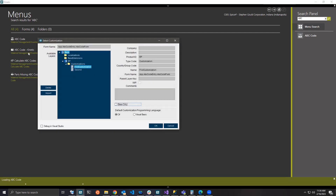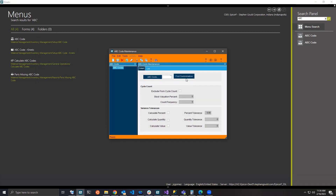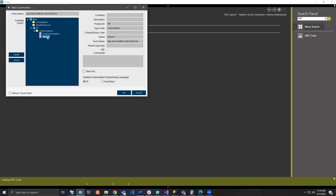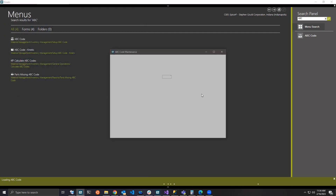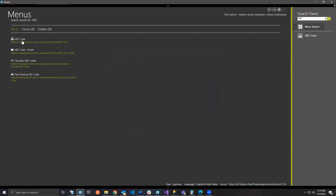Let's take a quick look. I have ABC Code here and I have two customizations: First and Second. If I open First, I have the first button here, and if I go back into ABC Code and open Second, I have a second button — but I'd really like both of those buttons to be available. This is a simple example, but hopefully you understand what I'm trying to do.